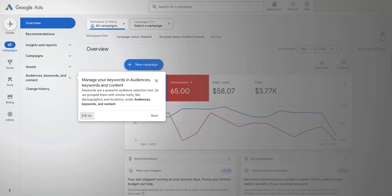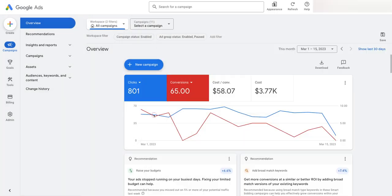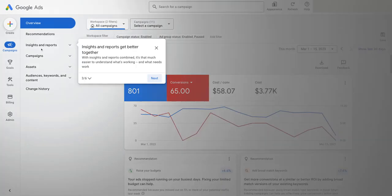My initial impression of this new layout is I actually quite like it in terms of the simplicity of things, and some of the grouping I think is quite good. You can see things like keywords are now under Audiences, Keywords and Content, and there's a tooltip guide you can walk through — you can see Insights and Reports all in one place.